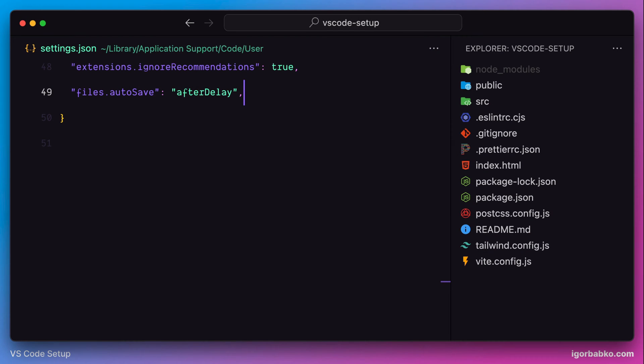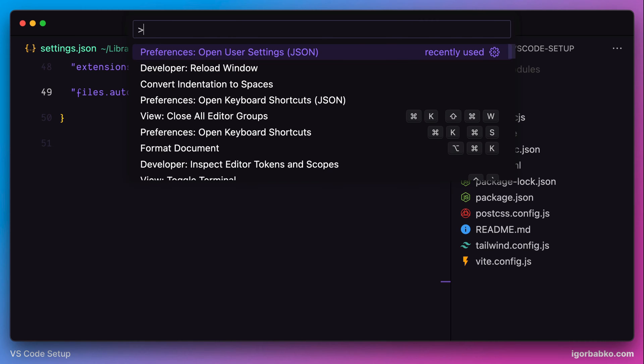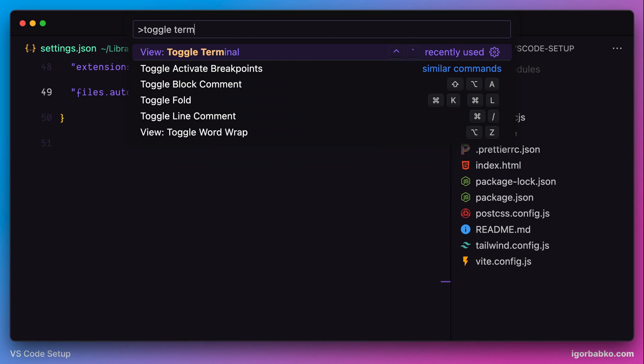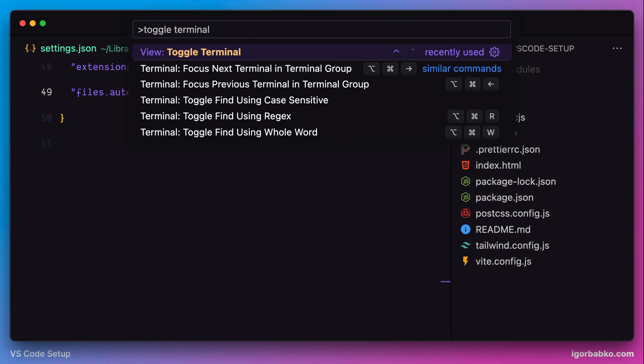In this lesson we're going to switch gears a bit and configure Integrated Terminal. So in order to open up Integrated Terminal in VS Code, we can run the following command, Toggle Terminal, in Command Palette.